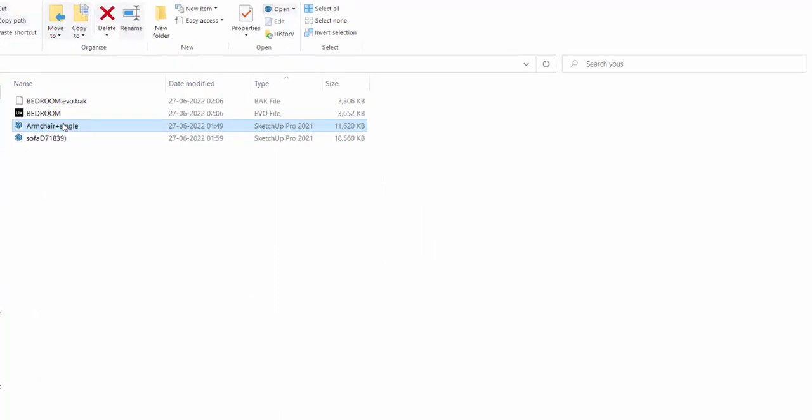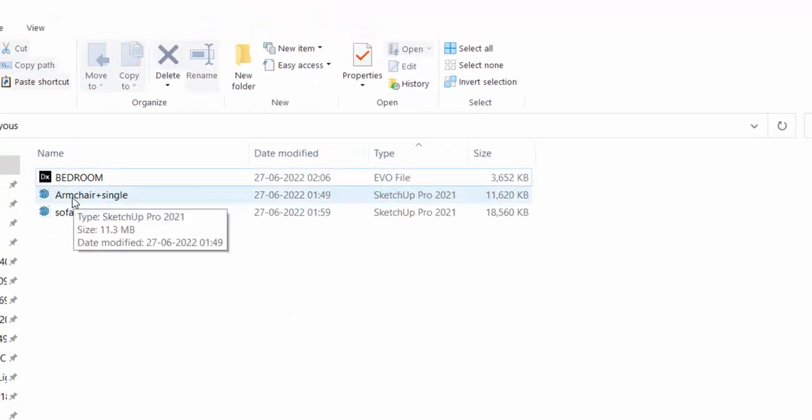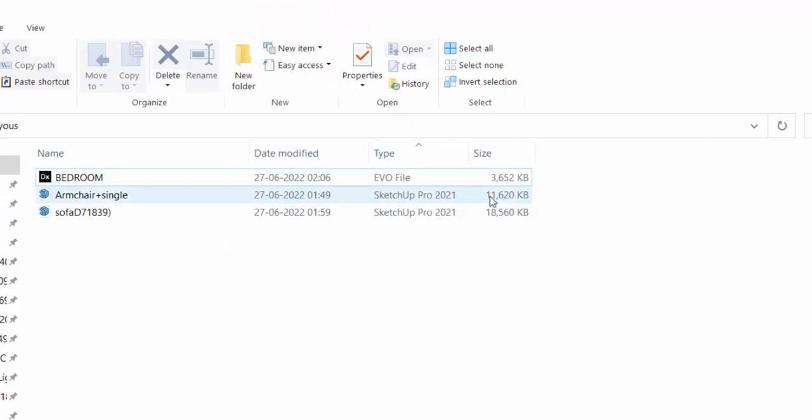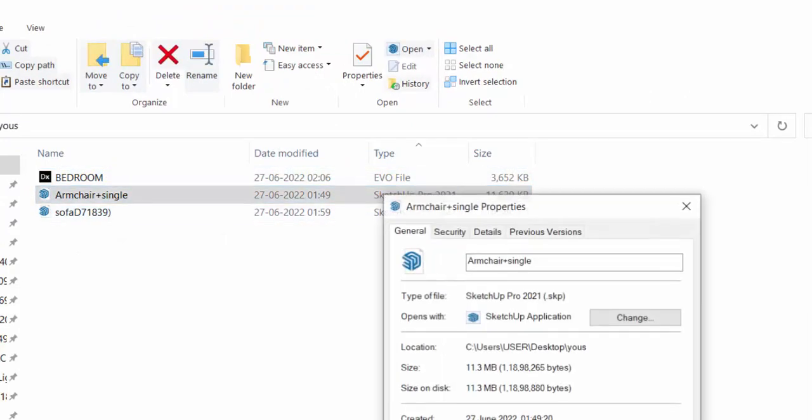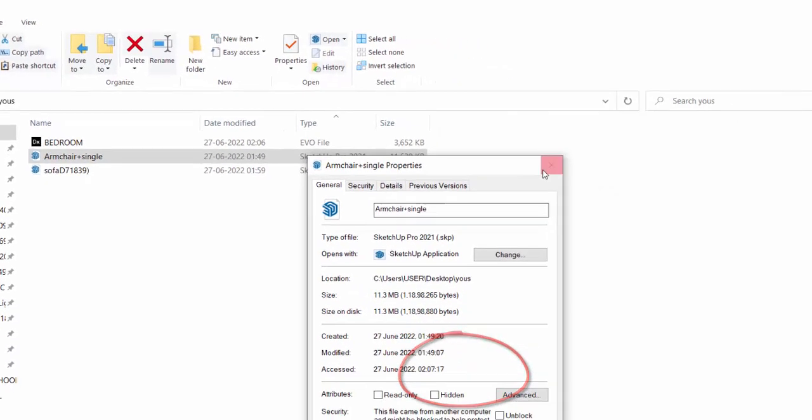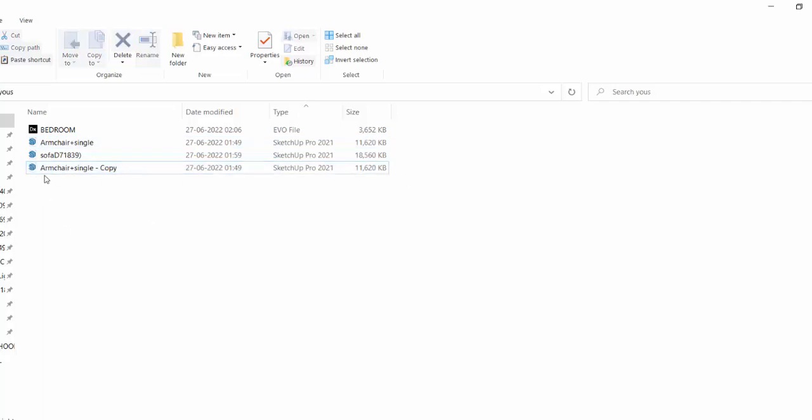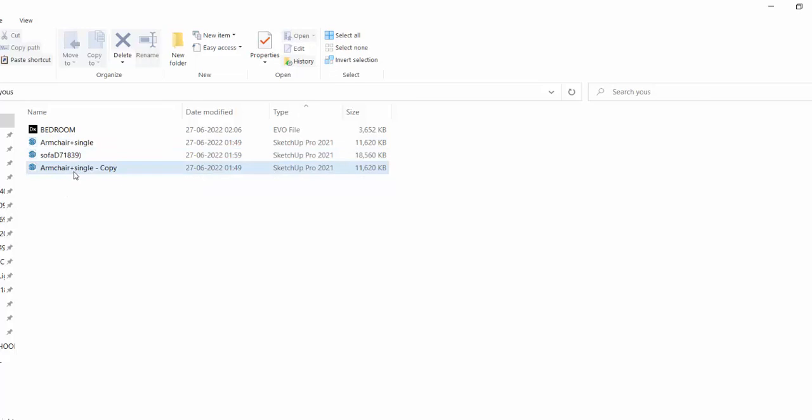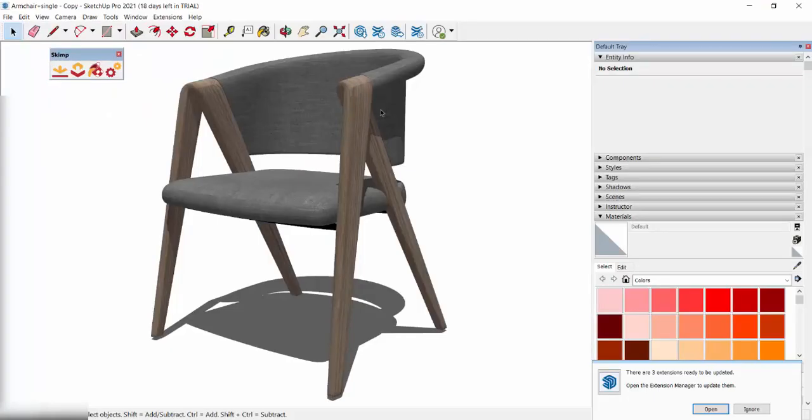Here you can see this file, armchair single, it is of 11 MB. Let me just check the properties, it's 11.3 MB. Let's make a copy of this file, Ctrl+C, Ctrl+V. Why I'm making a copy of this is because later I want to check the file size.